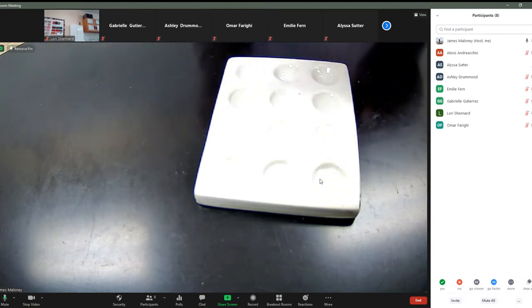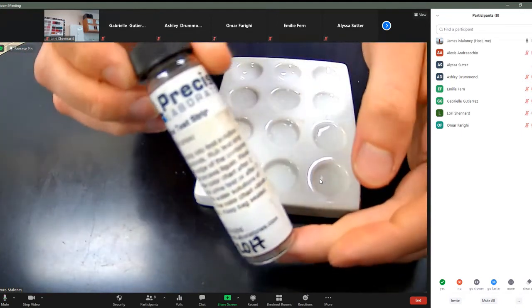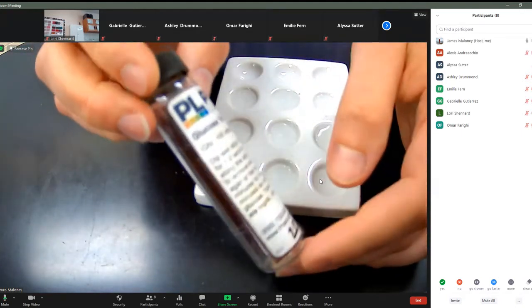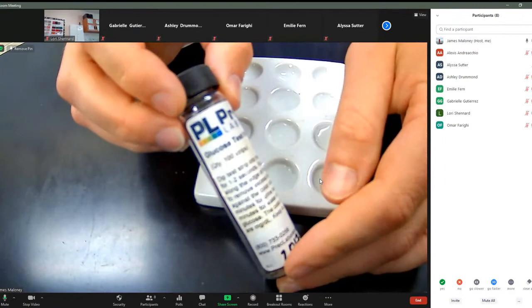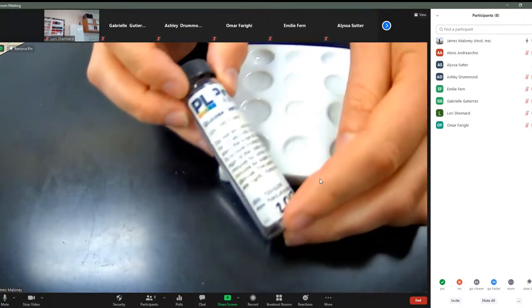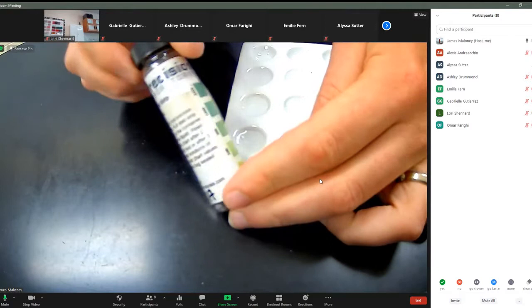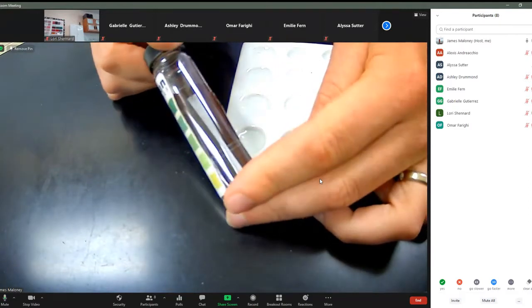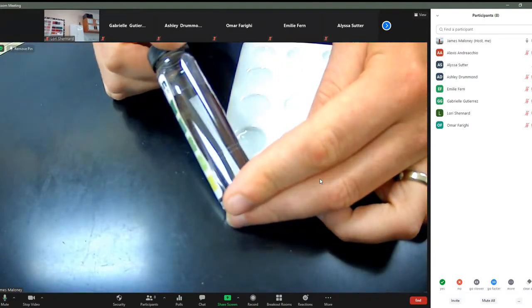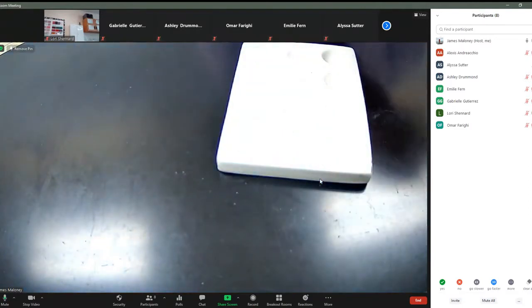So we're going to be utilizing some different testing material. We're going to be utilizing glucose test strips. I know it's kind of blurry right now. I'm trying to get it in focal distance. These are glucose test strips. They change color if there's glucose present.